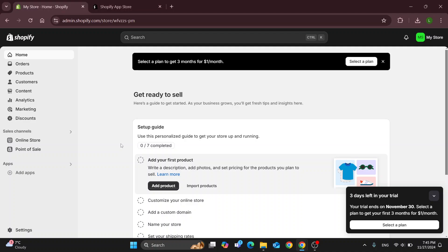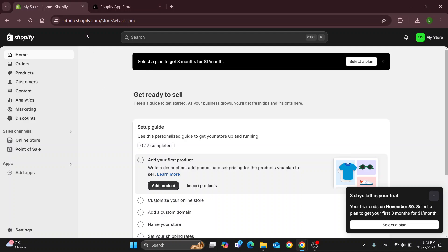So the first thing you want to do is go ahead and open up the official Shopify website right here at shopify.com if you're not already, and after opening it up you'll be greeted by this main page right here, which is the home page where you can go ahead and log into your account for Shopify in the upper right corner.